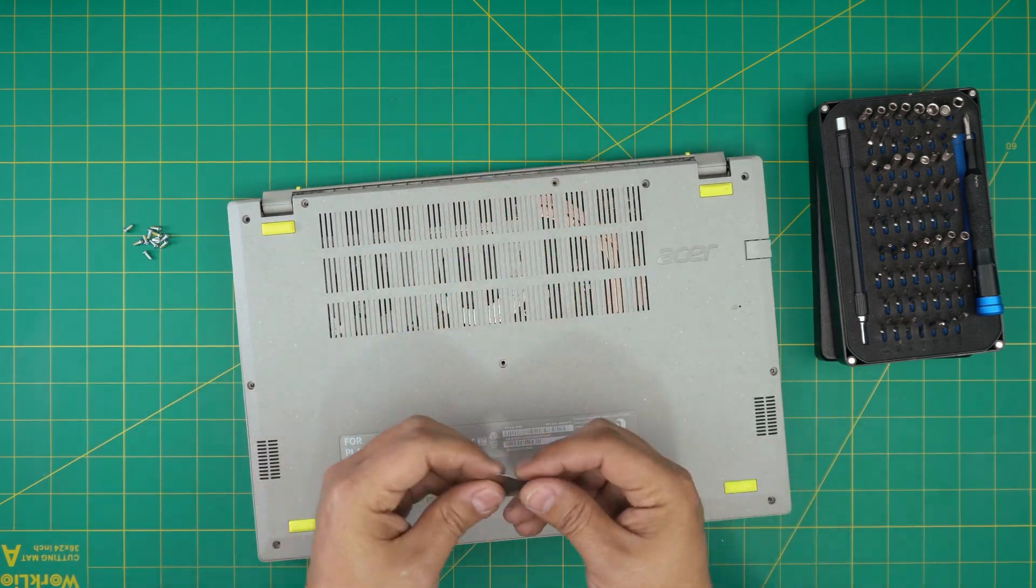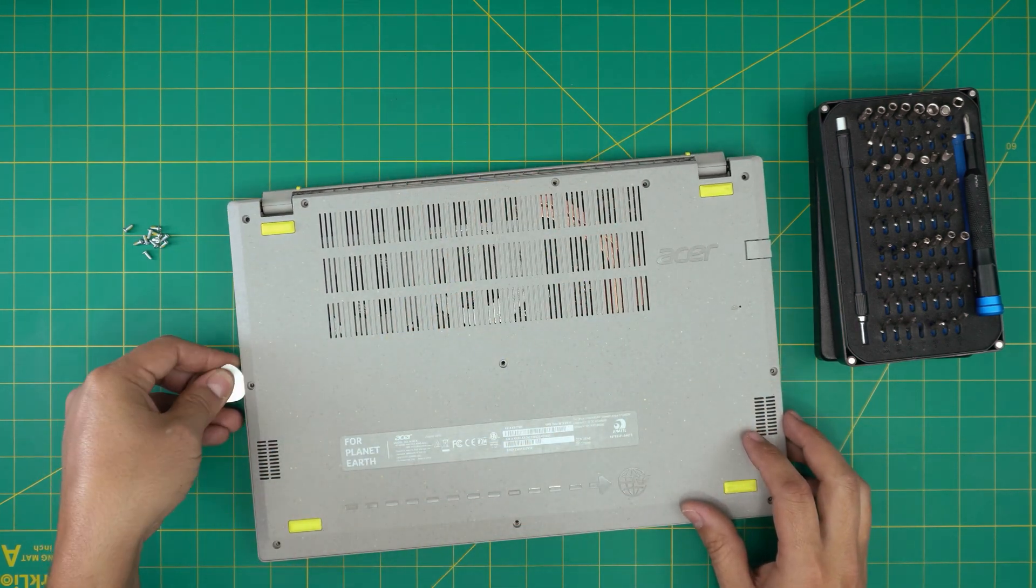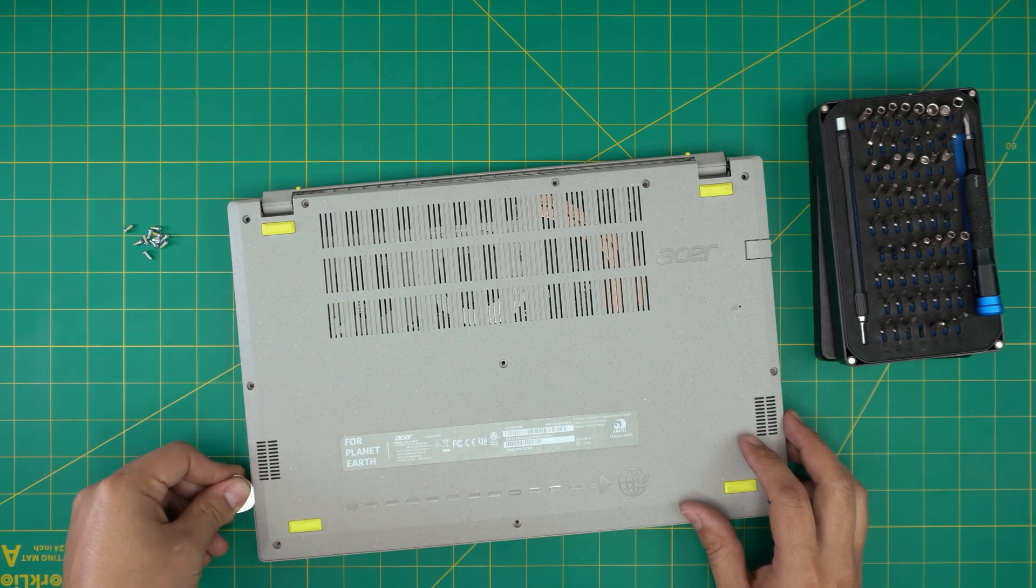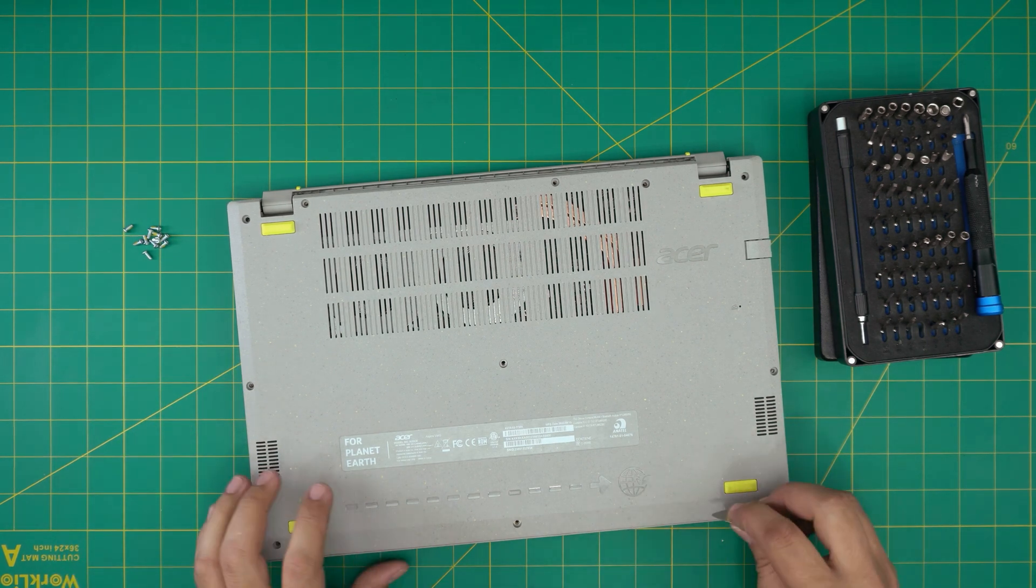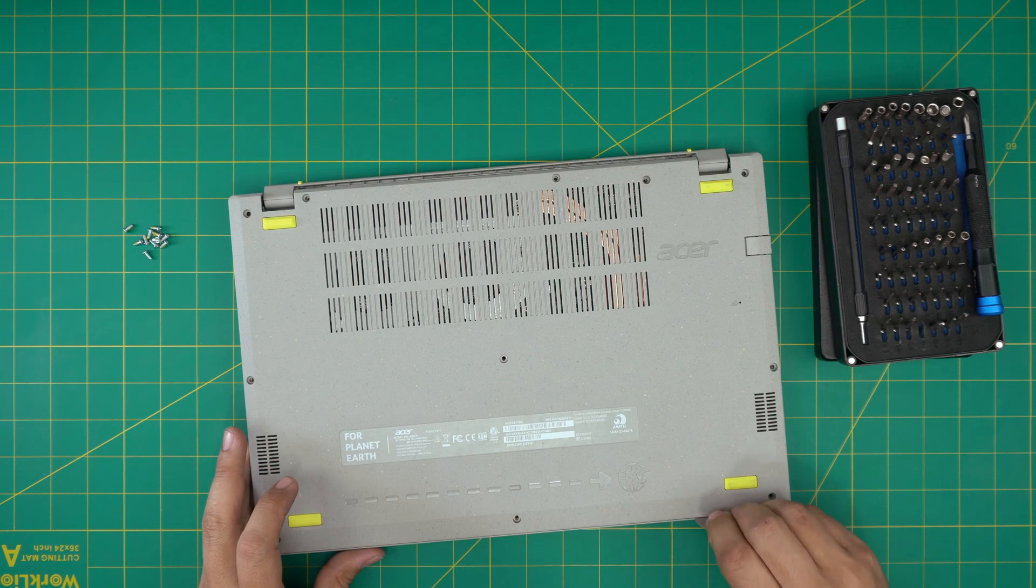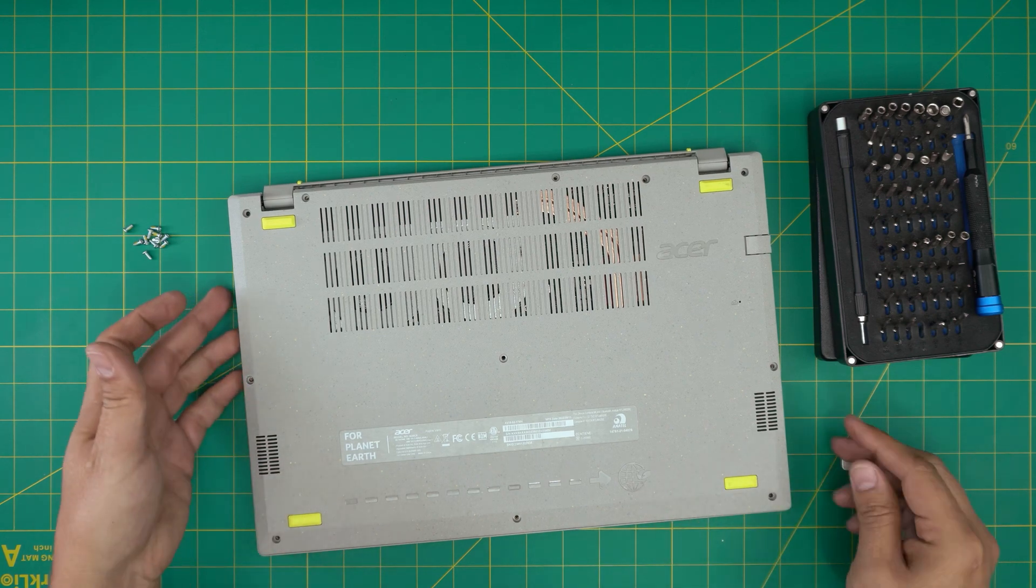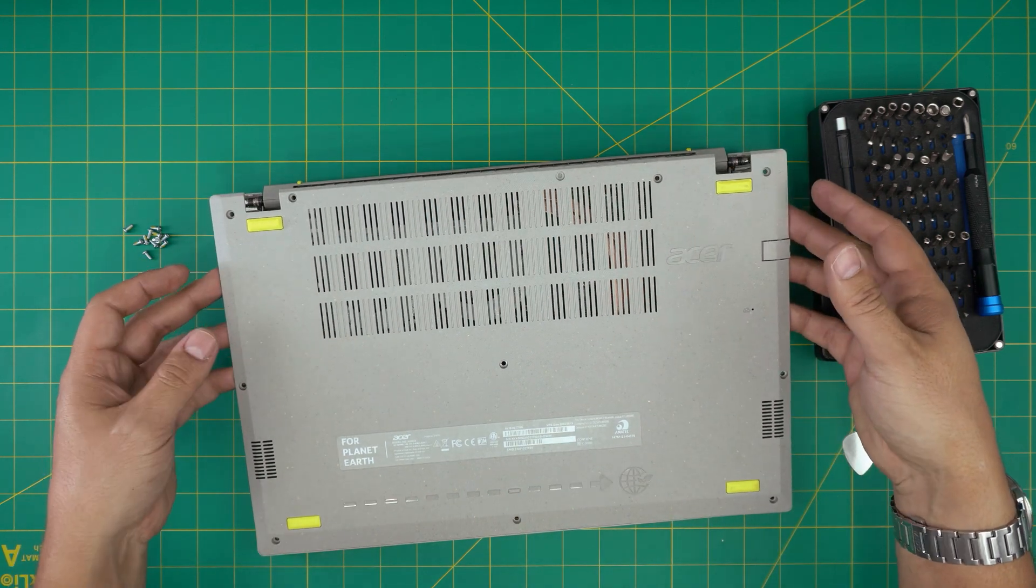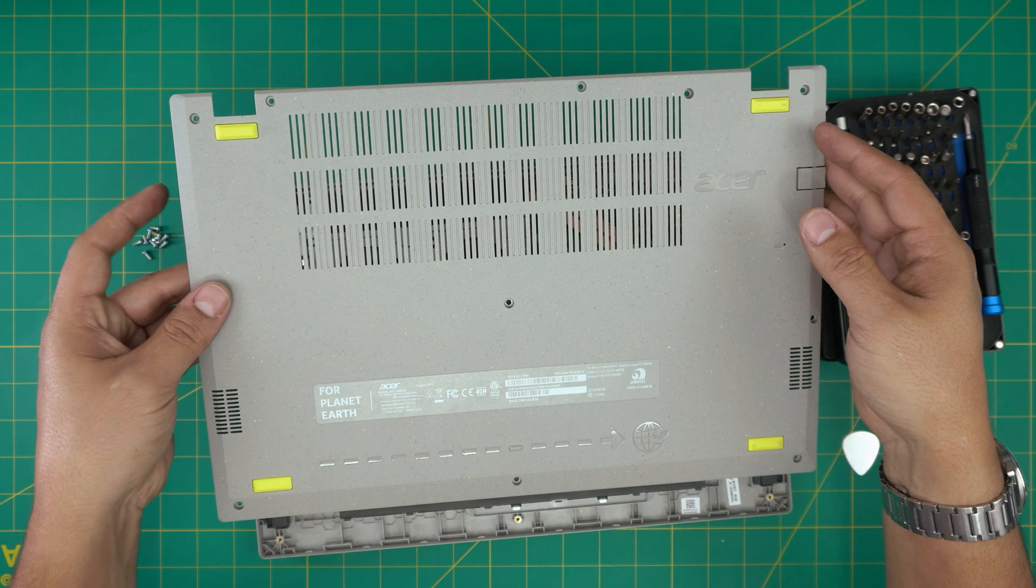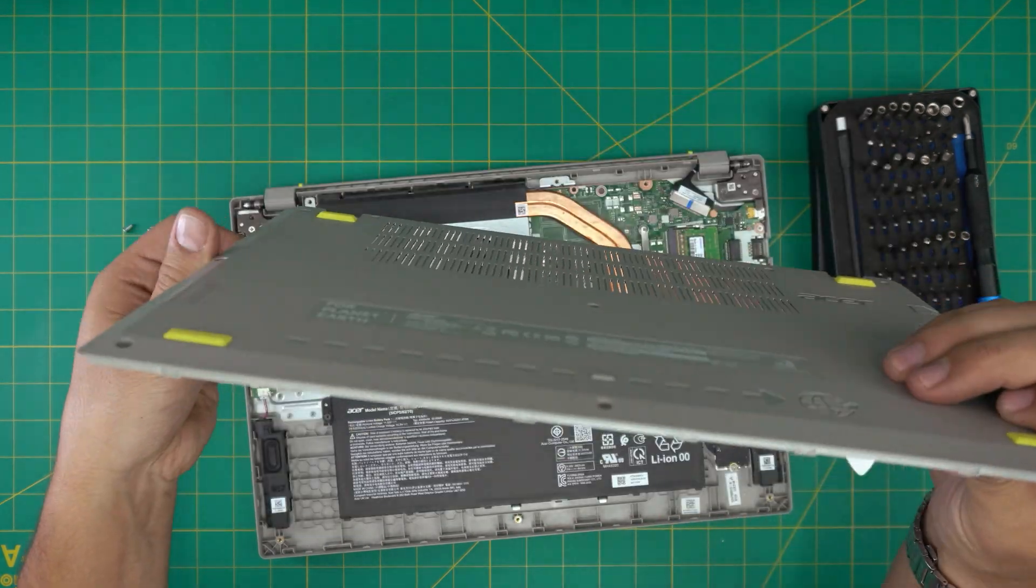I don't usually do the front, I usually do the sides and the back. But if you want, you can do the front too because it's easier. Or you can just leave it.